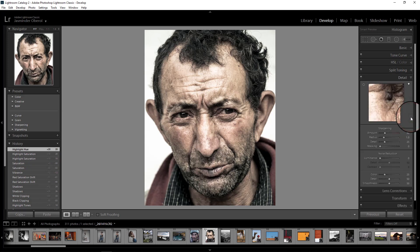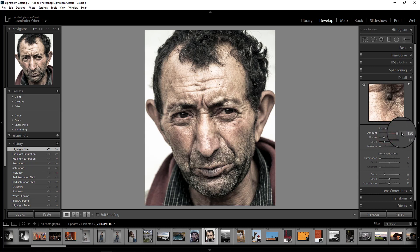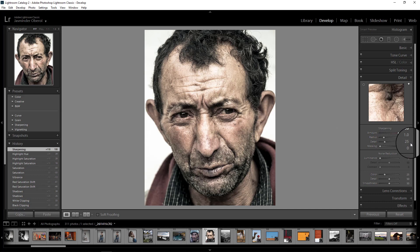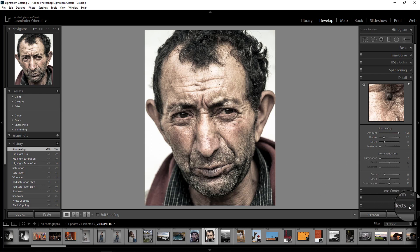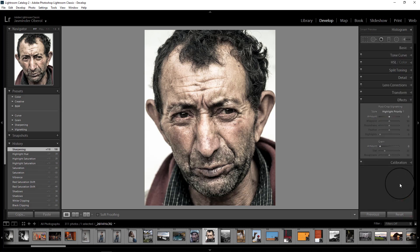Now I'll go to the detail panel to increase the details on the face. I'll increase the sharpening amount all the way up to 150 — taking it to the extreme. This actually suits the hard look on his face in this image, so it's working well.